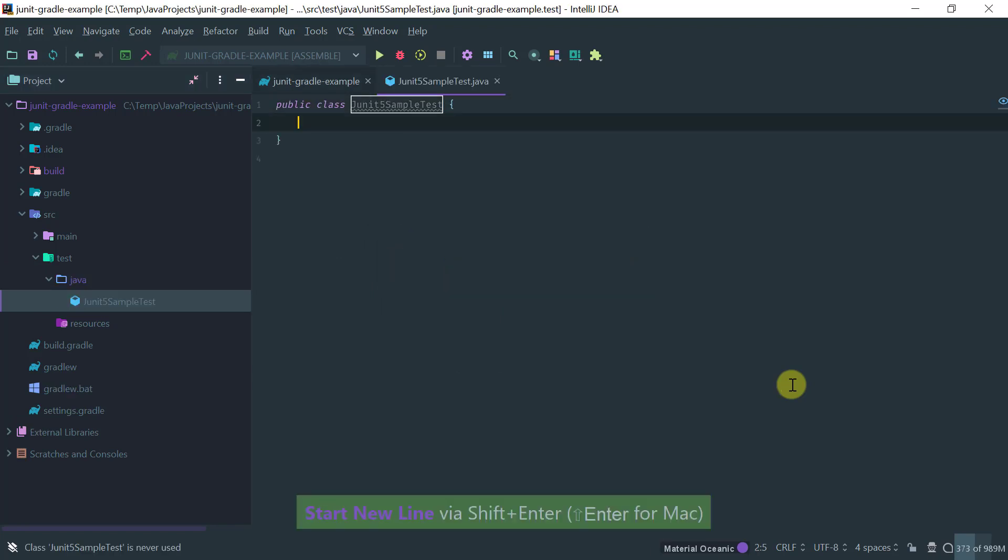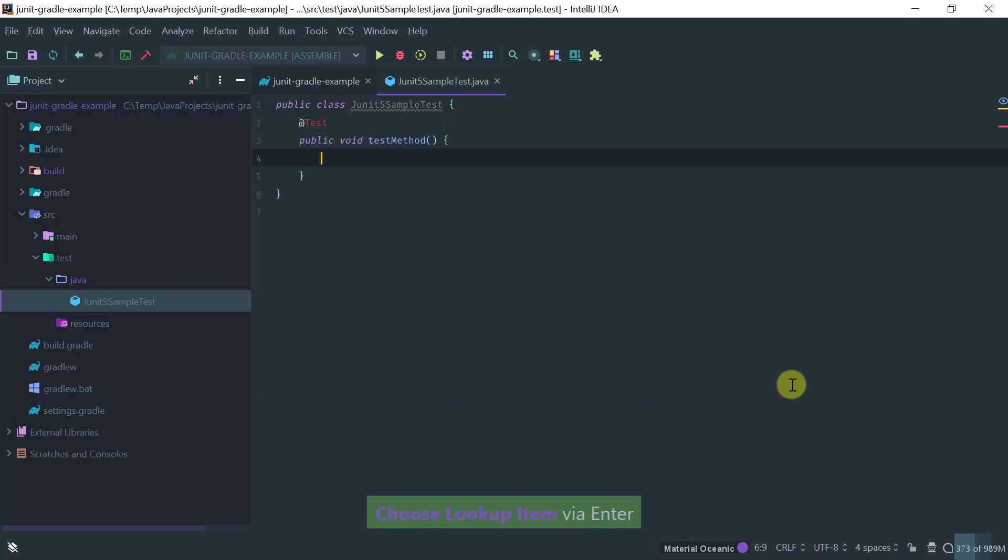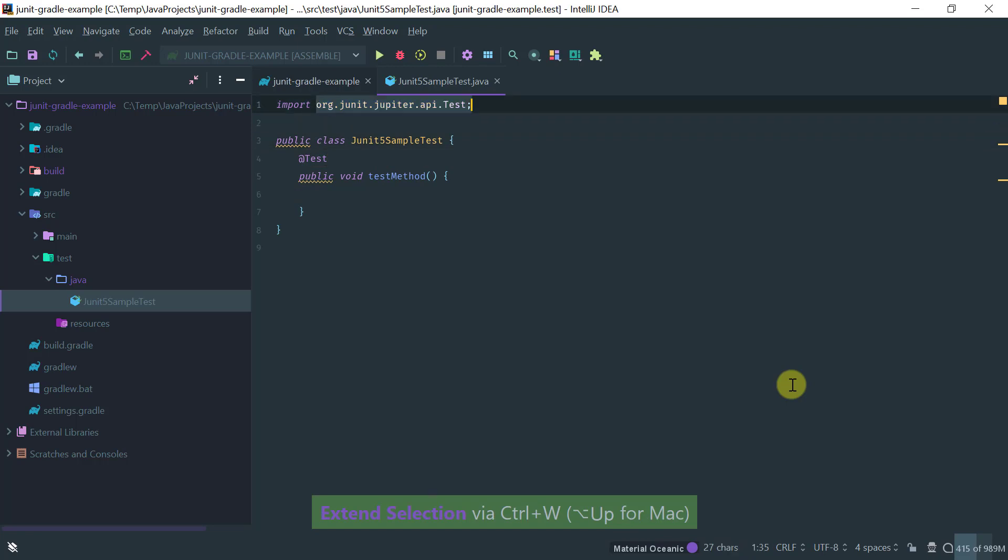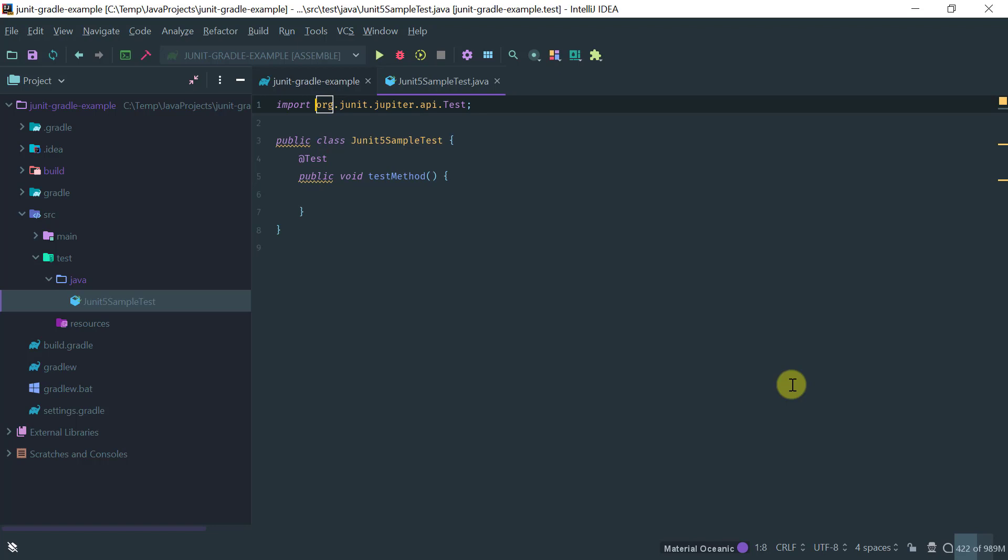Okay so let's add a test method here and notice that when I added this test method the correct import, I already got the correct import. The test method now comes from the Jupyter API.